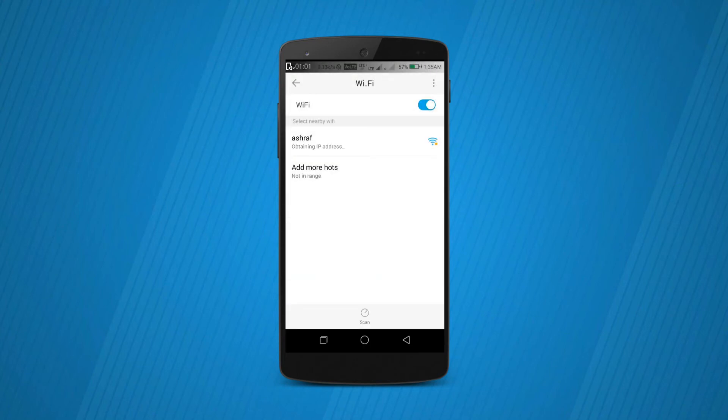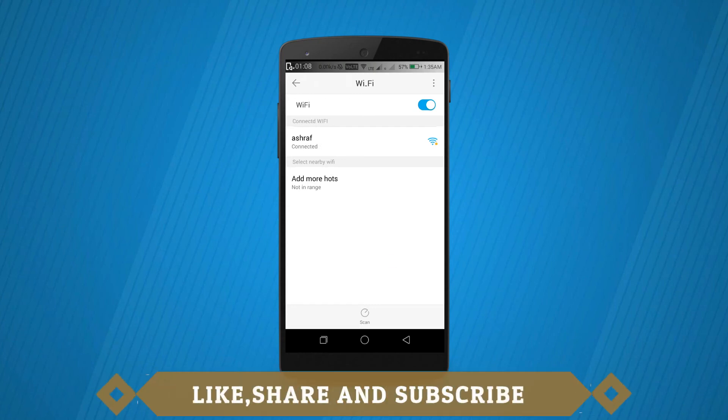Finally, here you can see it says connected. That's pretty much it for this video guys. If you liked it, please make sure to like the video and don't forget to subscribe. I will see you in the next one.